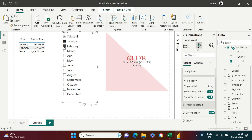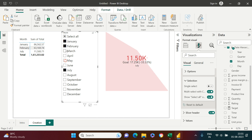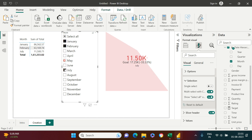Now you can select different months and see the KPI update accordingly. When you select July, it shows July's data. Selecting January, February, May, and July shows the combined data for those months. This is how you can interact with the KPI using a slicer.